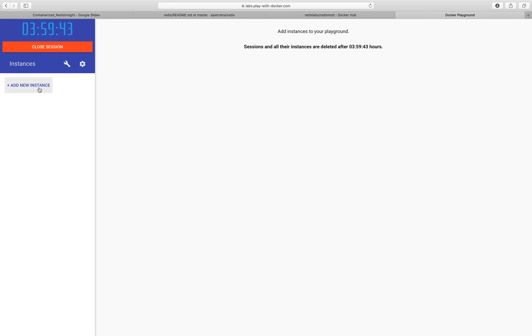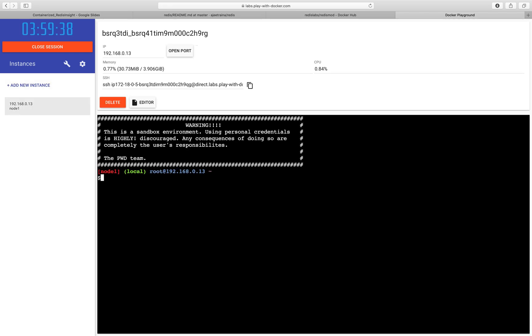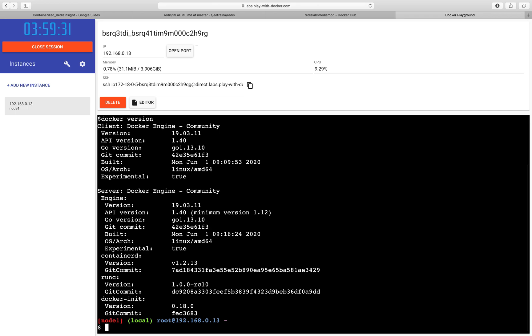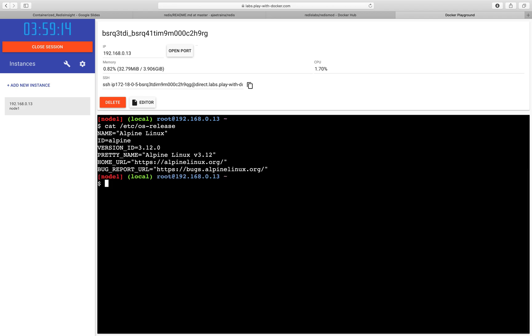Let us get started and add a new instance here. Let me make the font a little bigger. If you see here, I can type Docker version. It comes with Docker already installed into it. It is based on Alpine Linux, which we can check here.